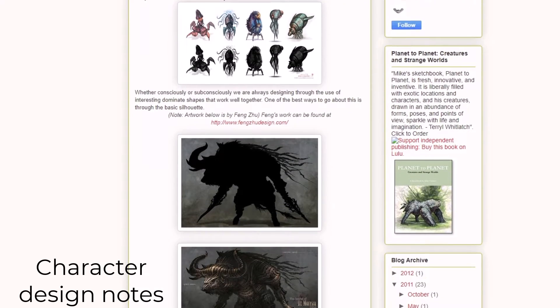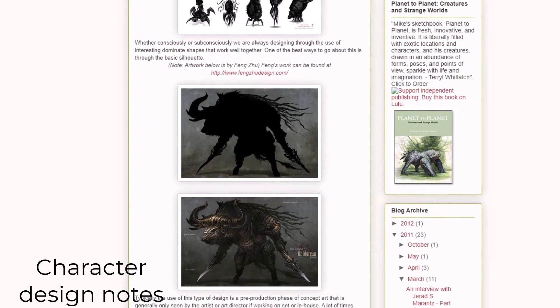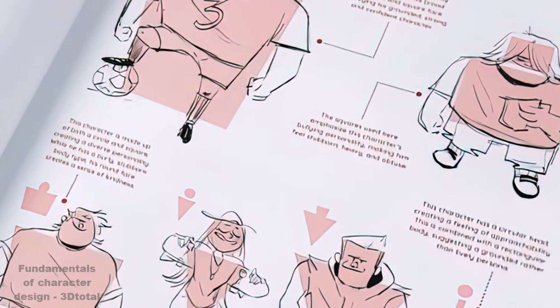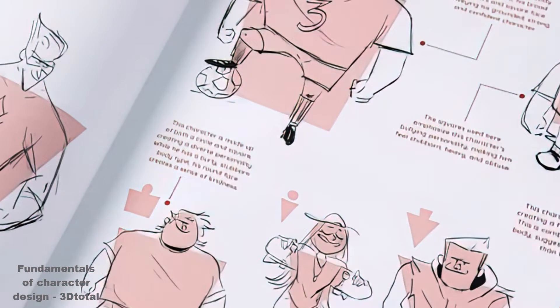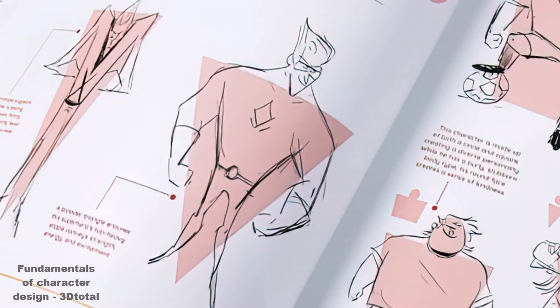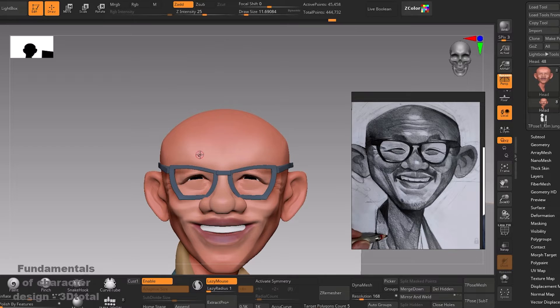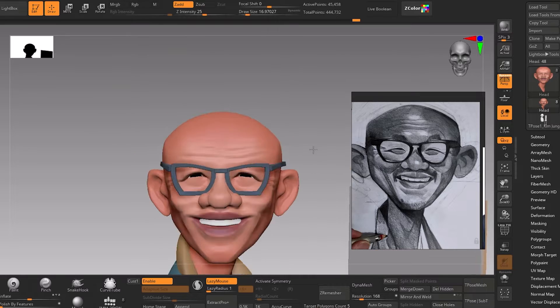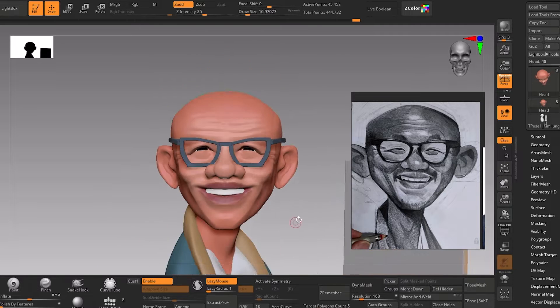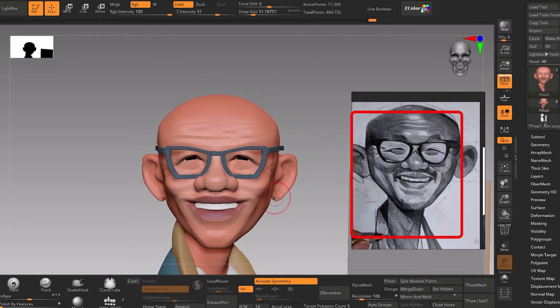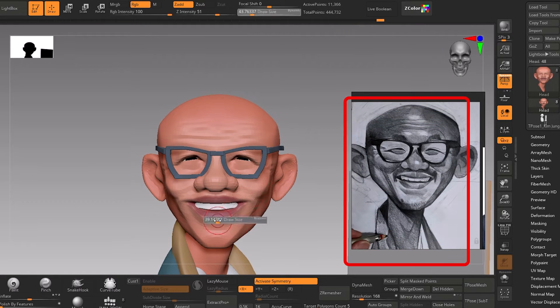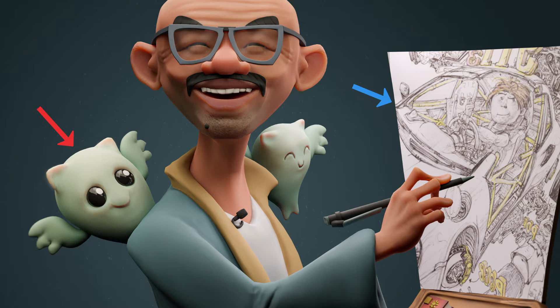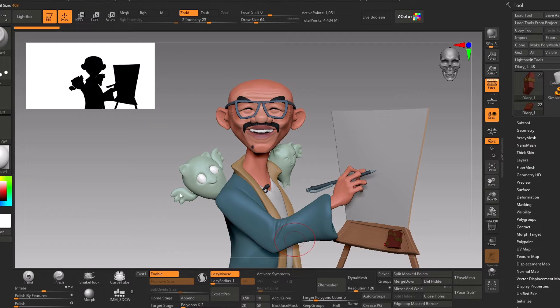Disney animators teach this and call it one of the fundamentals of character design. So in this Kim Jung Gi tribute—may he rest in peace—I only had one reference for the caricature, but what about the whole scene? The angels on the shoulders, the painting board, and the gesture of the hands?